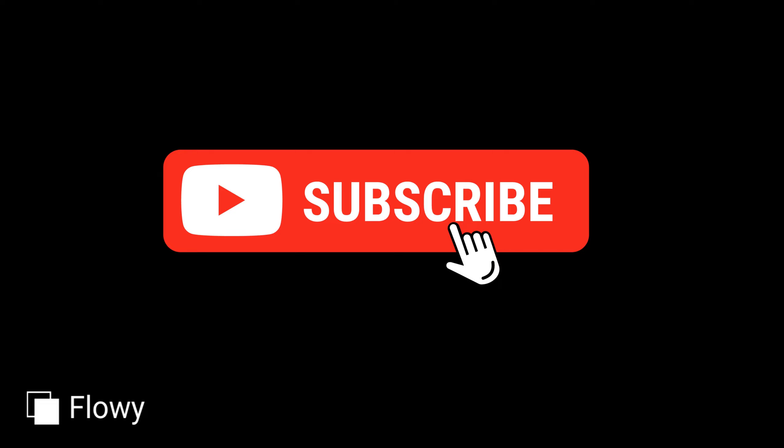Thank you for watching, and don't forget to like, share, and subscribe for more insightful tutorials on how to use Flowy.